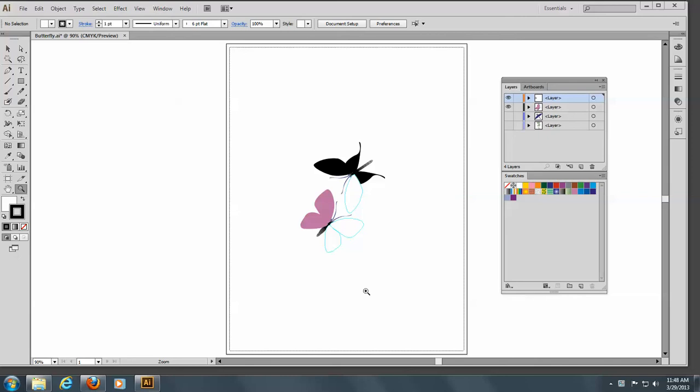We're going to start by doing the gradient mesh tool, which is a beautiful tool. It's a tool that gives a wonderful watercolor finish to vector art, and it's in vector, which means that it can be scaled very easily.